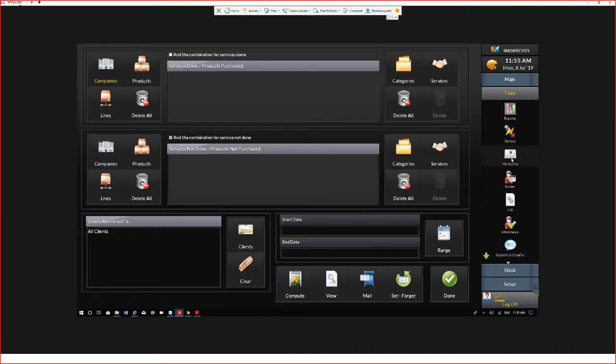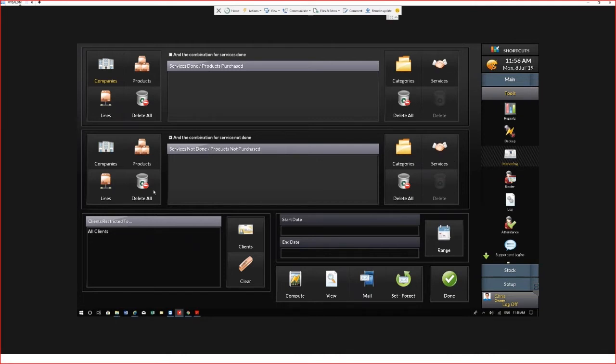On the marketing screen here we've got the products that are purchased or the services that are purchased that you can filter the list down from, or products and services that are not purchased.